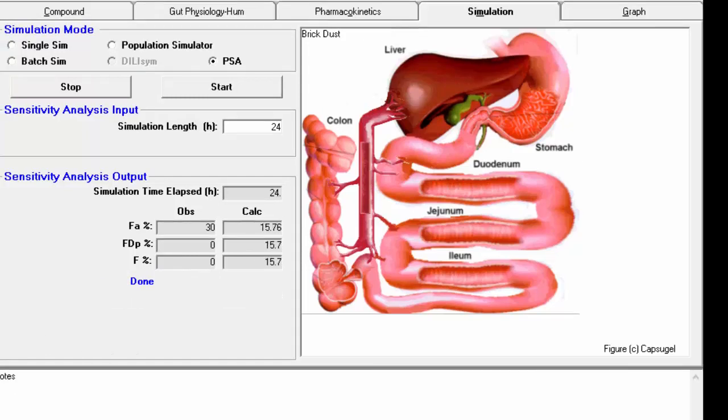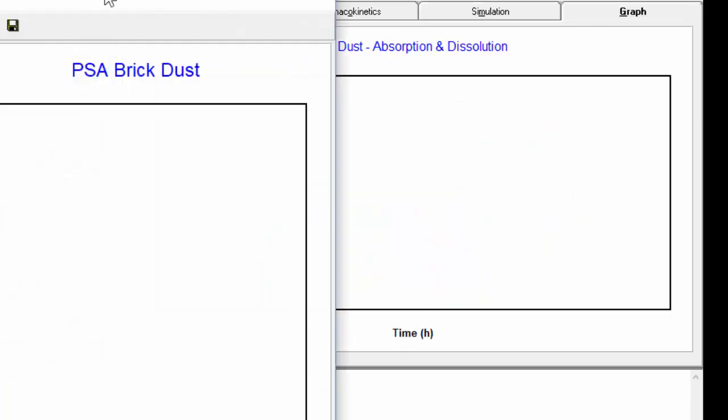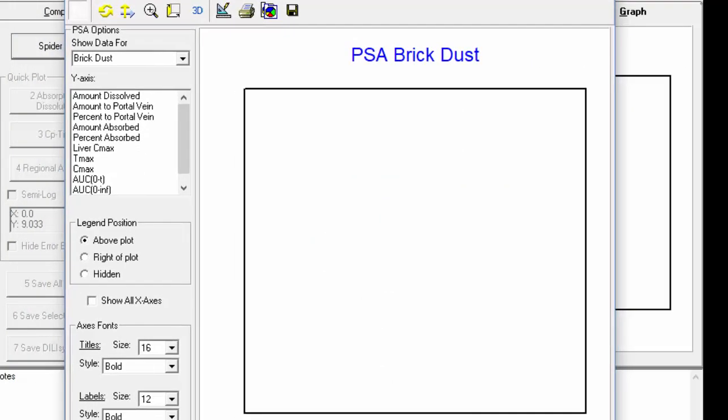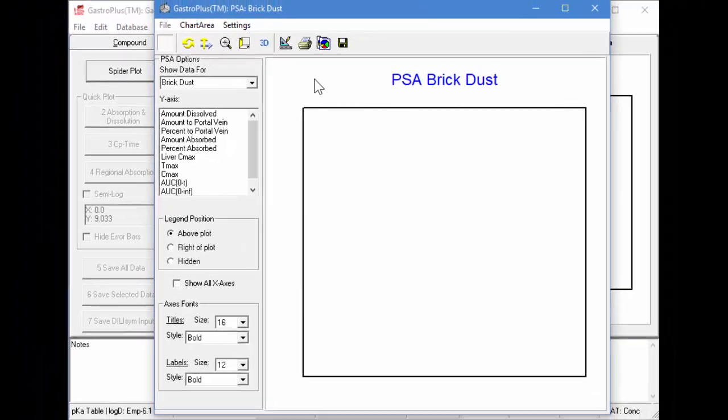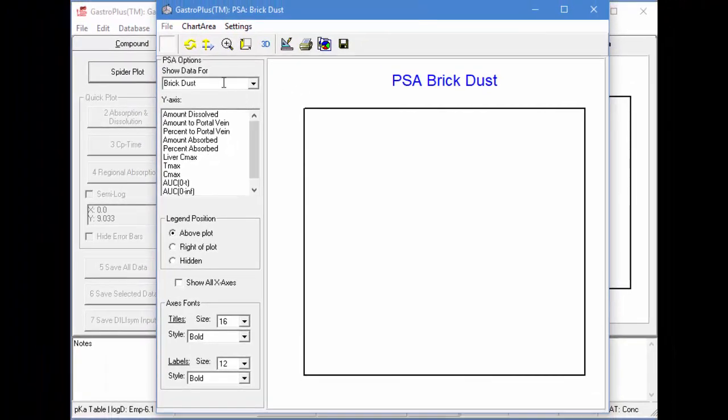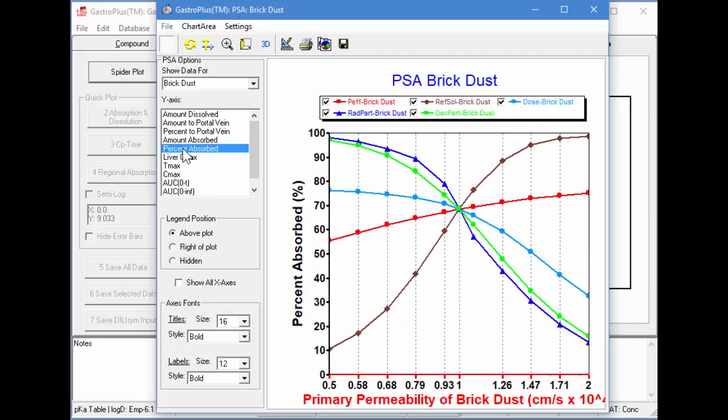Okay, now the simulation is finished. So I'll go into the Graph tab and click on Spider Plot, which brings up this dialog box here.